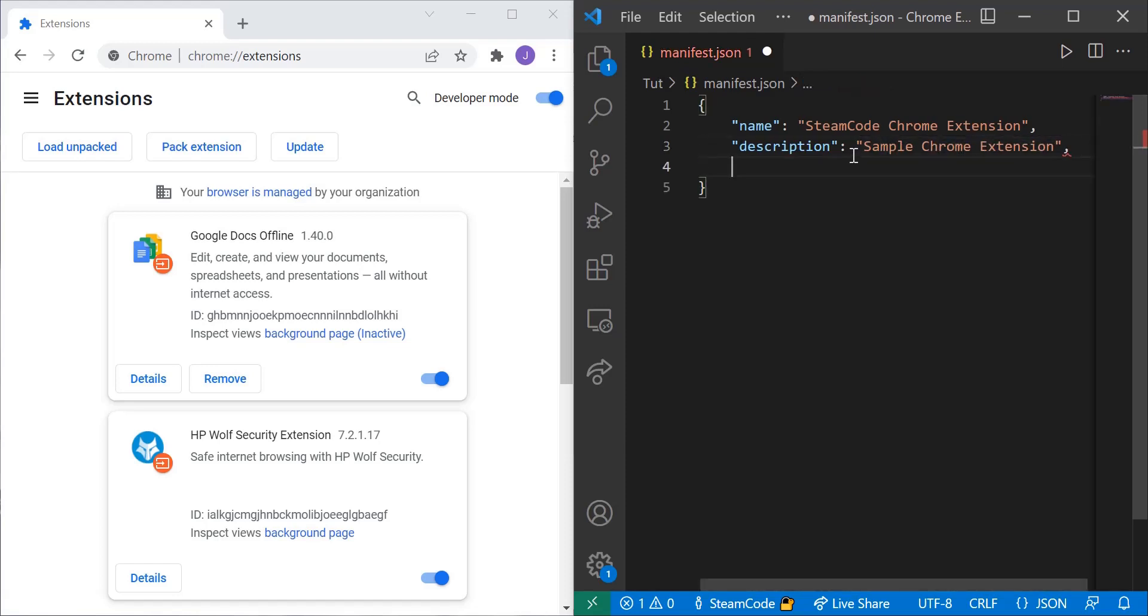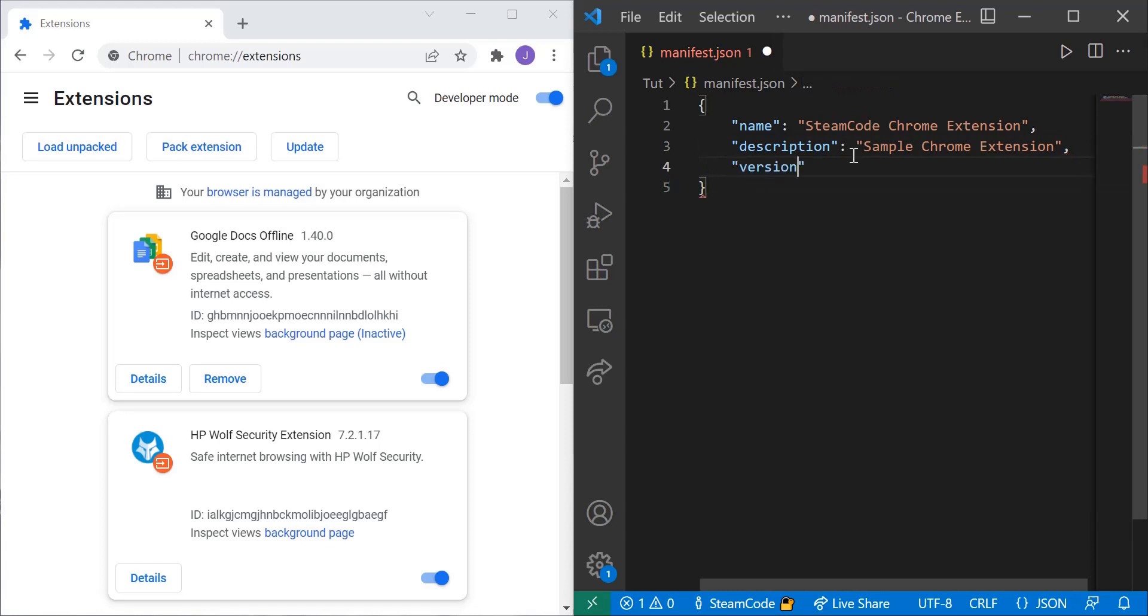Next you're going to want to have a version. And the version can be whatever number you want. You can increment this as you continue updating your extension. But this will just be 1.0 for now. It can be whatever number you want. It's not set to something that has to change if you don't want it to.